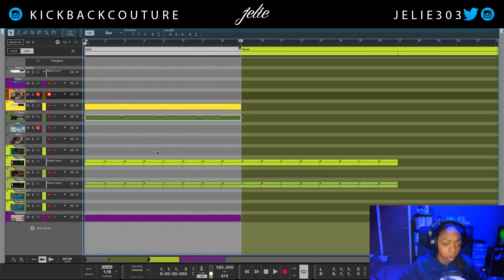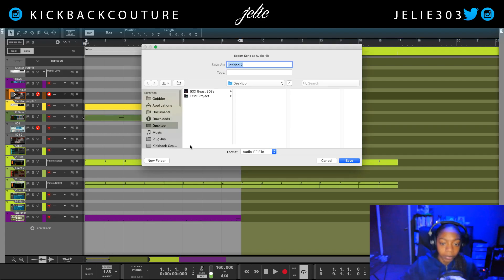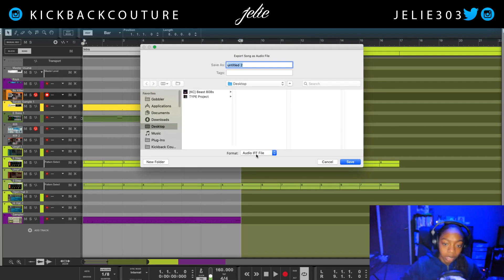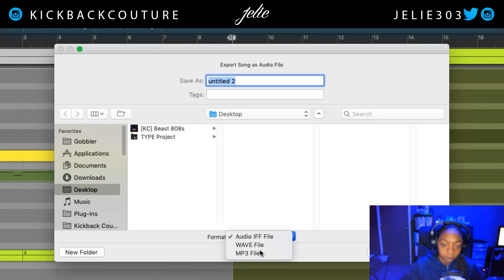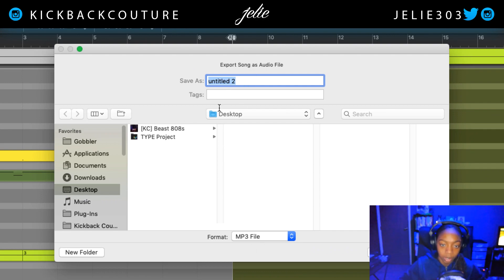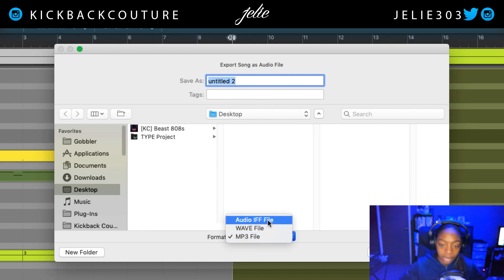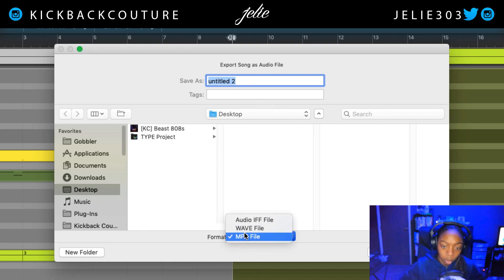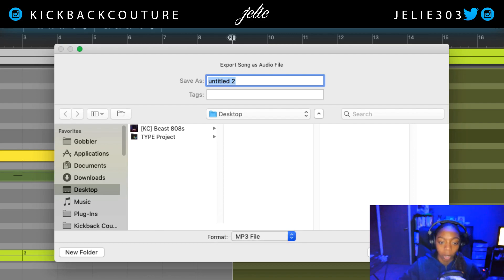I do want to show you how you can export these MP3s now. So there it is, right? I just select what I want to name this up here, actually type what I want to name it, and then change the format. We have AIF still, we have WAV, and then we have MP3 now.